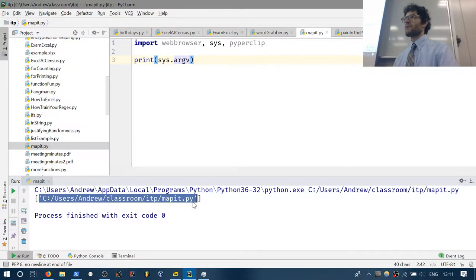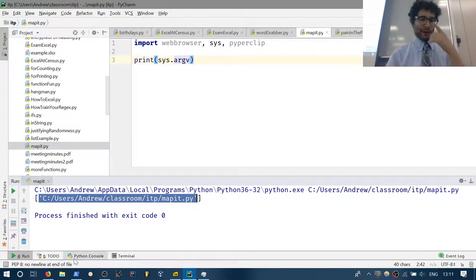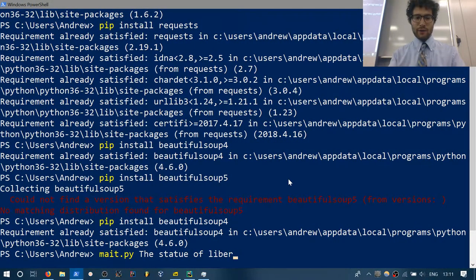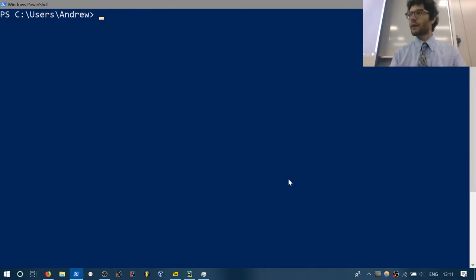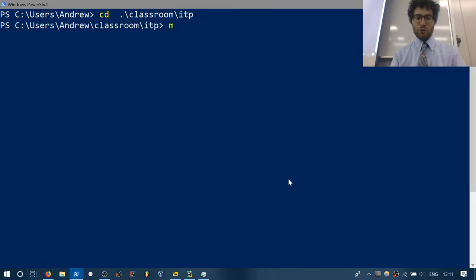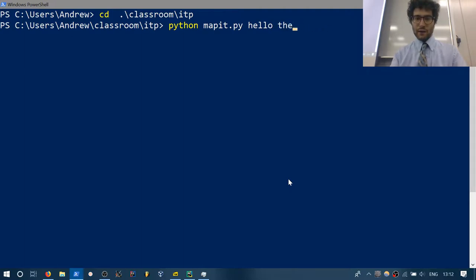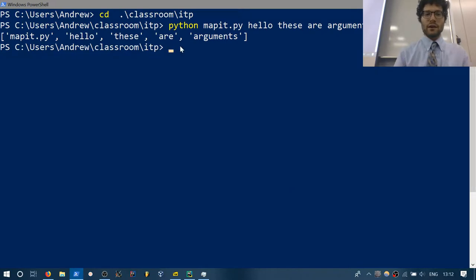By default, the very first argument is the name of the program. I'll switch to the command line and go to our directory. If I run 'python mapit.py hello these are arguments', the argument at index 0 is always the program name. The other arguments — 'hello', 'these', 'are', 'arguments' — are split by spaces.